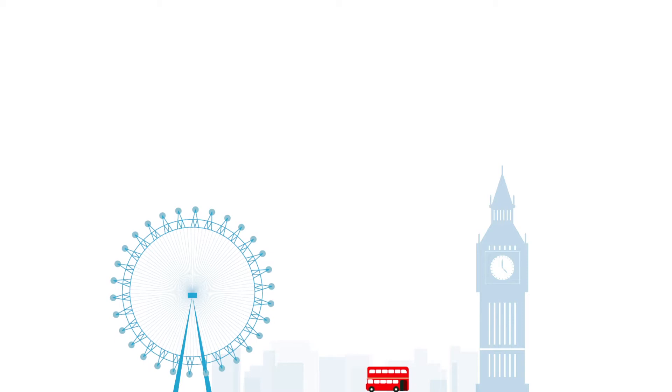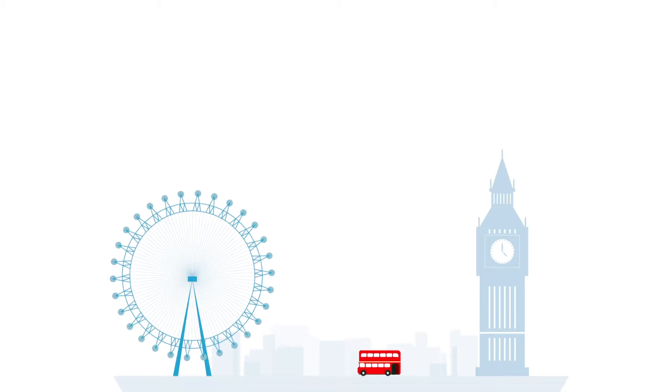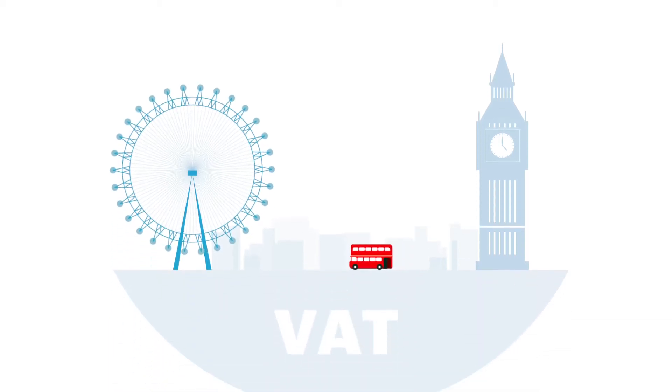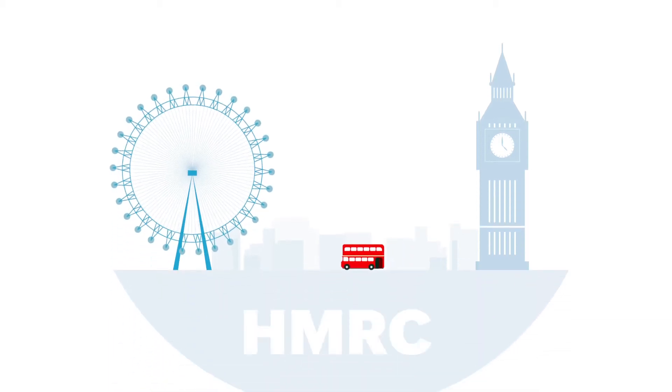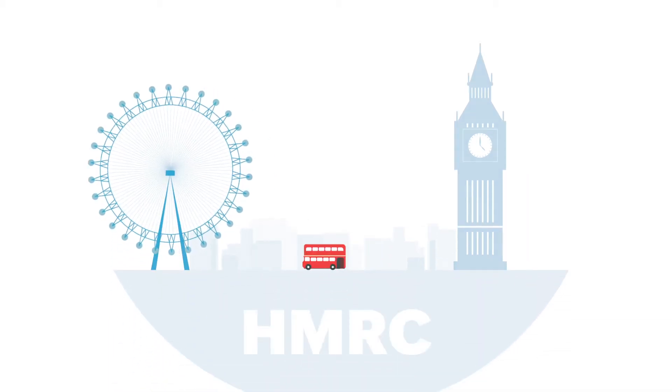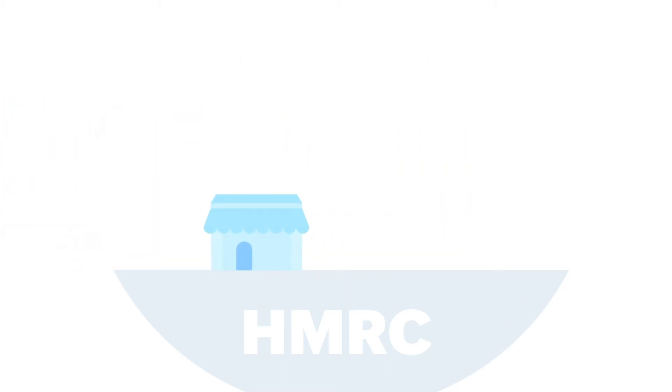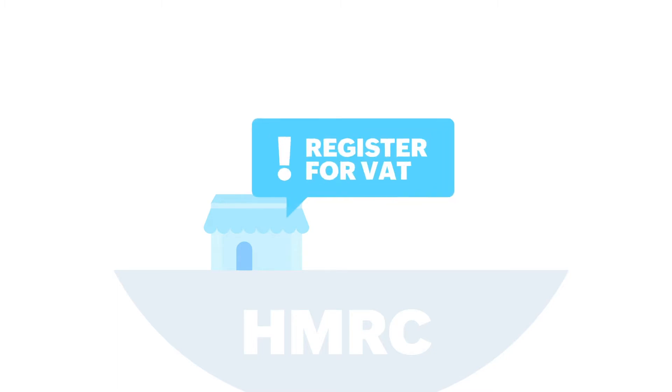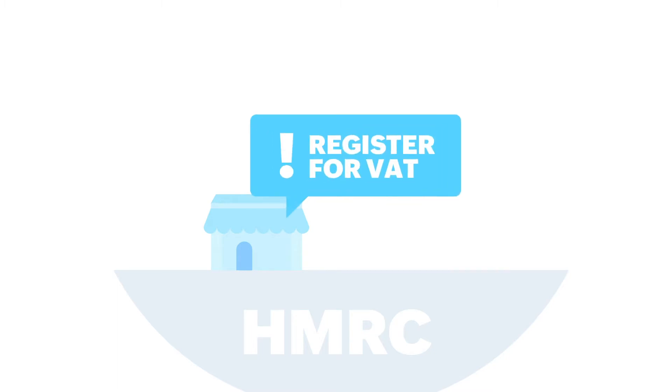In the United Kingdom, value-added tax is levied by HMRC and it is charged on most goods or services provided by registered businesses. So, if your business has a turnover of more than £85,000, it is mandatory for you to register for VAT.